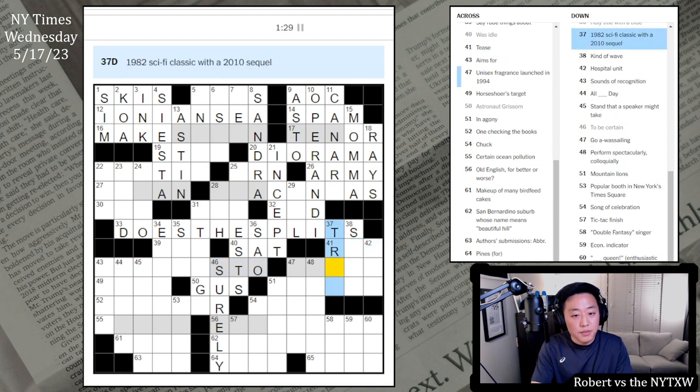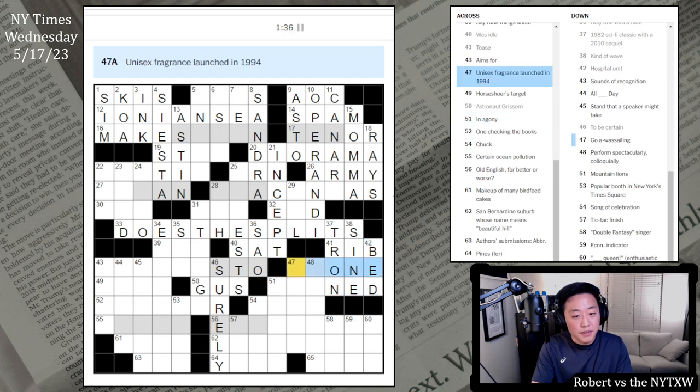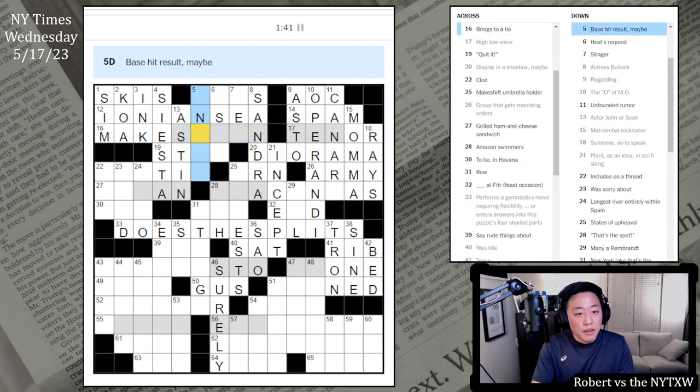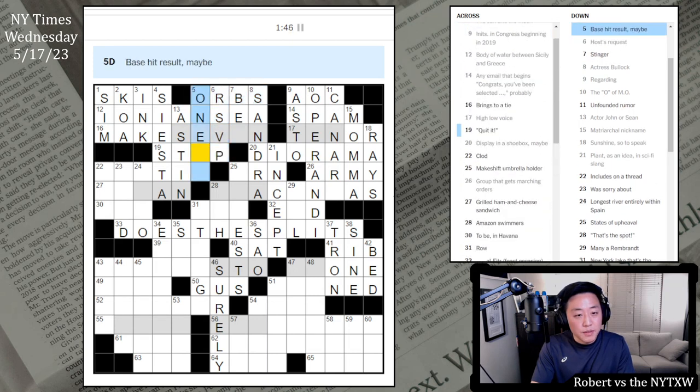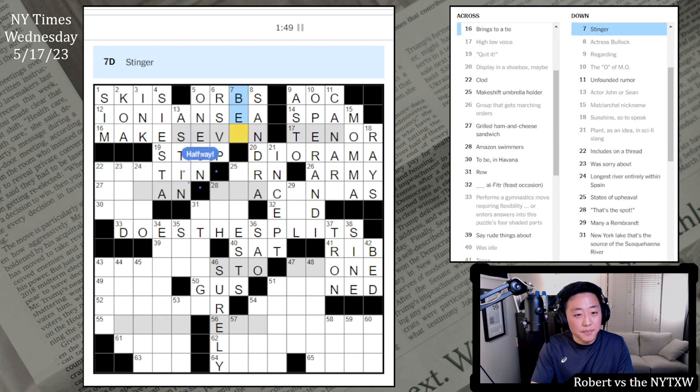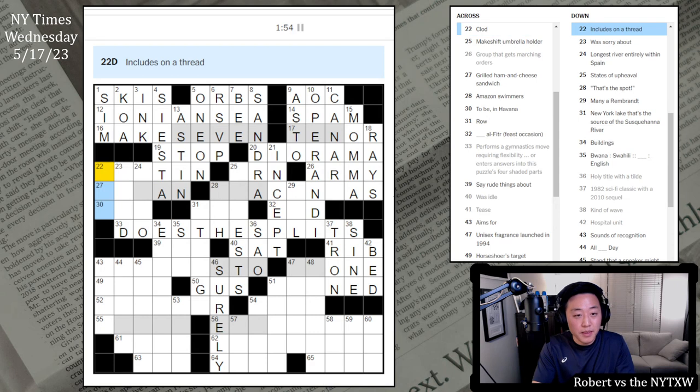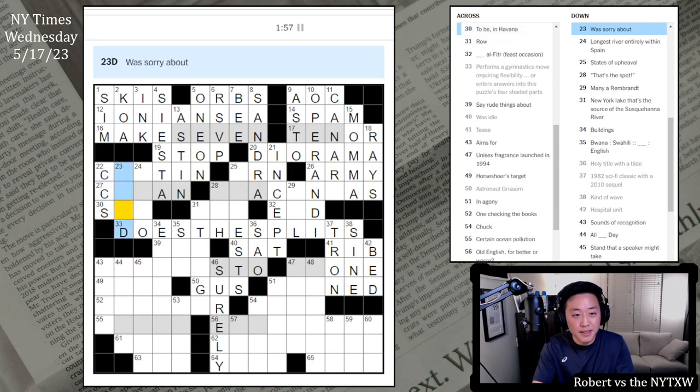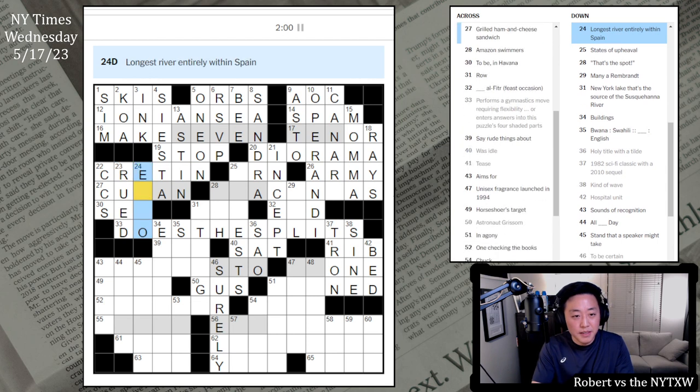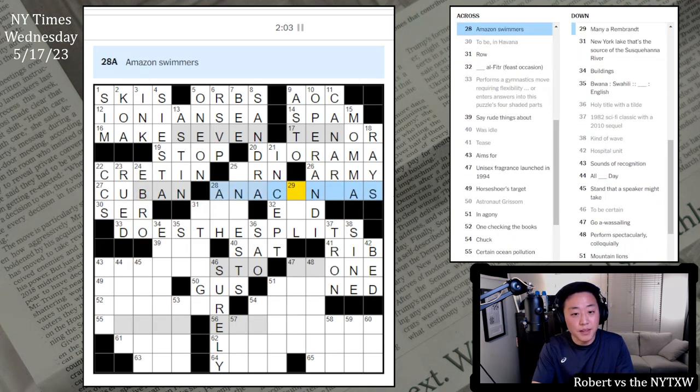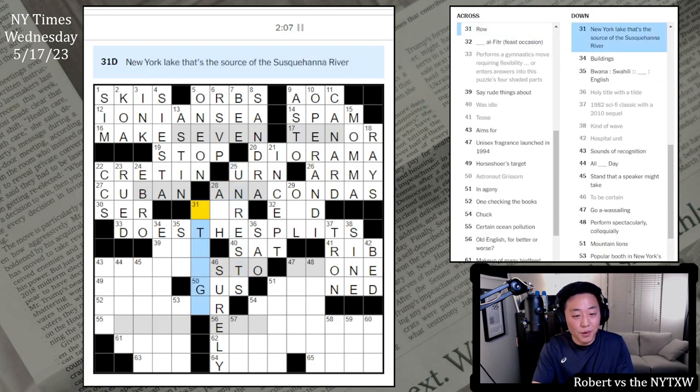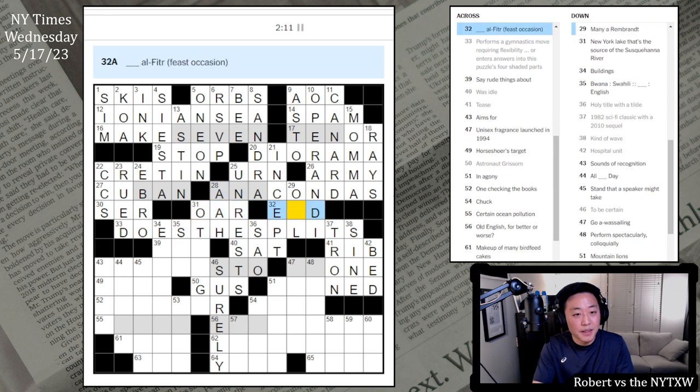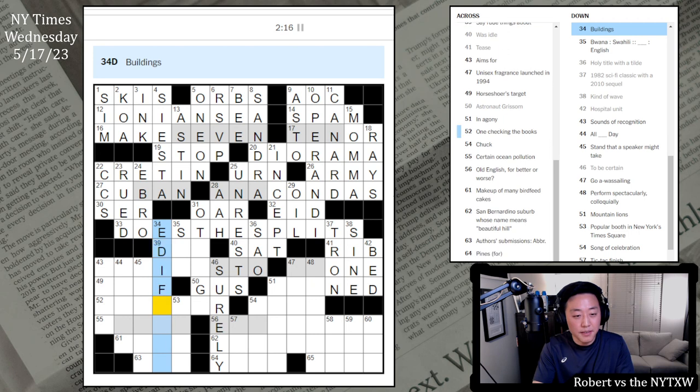Canard. Diorama. Plant as an idea. Oh. Incept. Interesting. Was idle as sat. This is sow. Performs a gymnastics move requiring flexibility. Does the splits maybe. States of upheavals. Maybe it's unrests. This is Gus Grissom. The astronaut. To be certain. Surely. This is Tron. Sine wave. In agony. Pained. This is a bed.